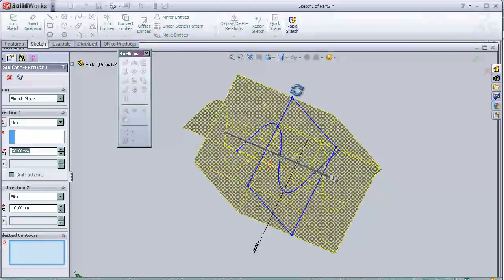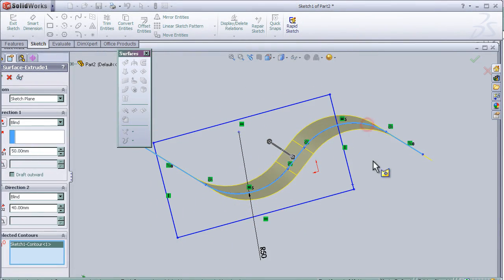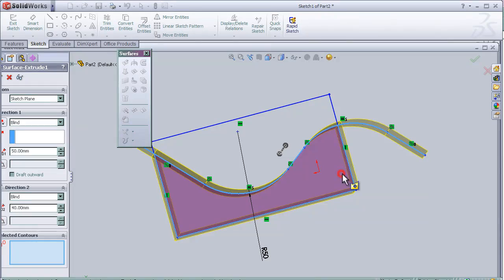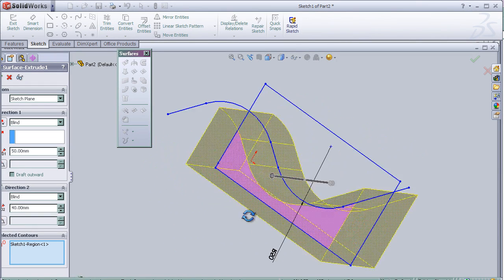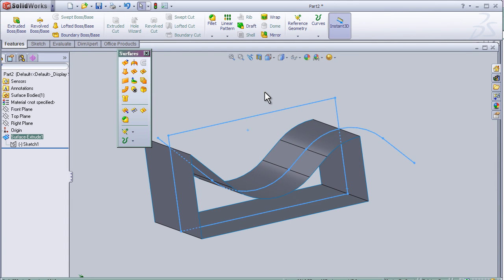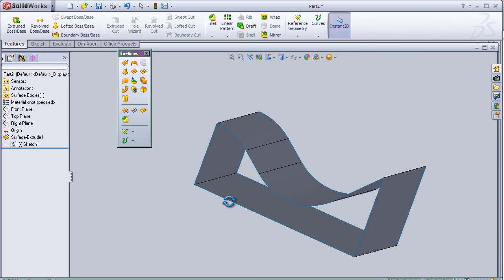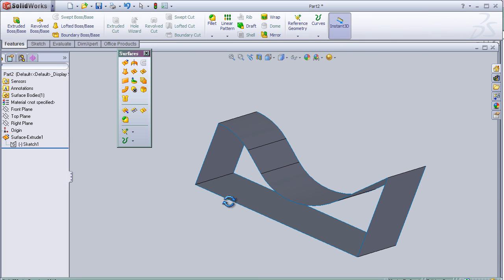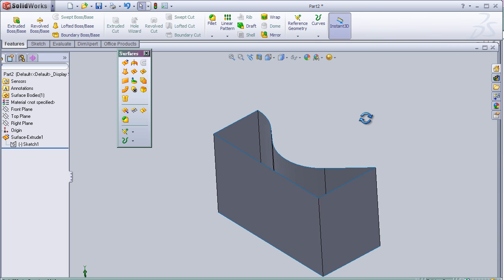And we can change it as needed in the design.